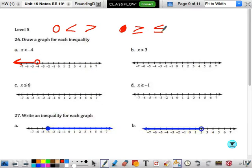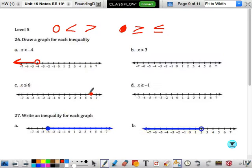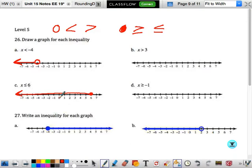This one is x is less than or equal to positive 6, so it'll be a solid circle. You'll notice if the x is on the left side, it points the direction you want, but I like to test it. Let's put 0 in here. Is 0 less than or equal to 6? Yes. So I am correct at shading left.